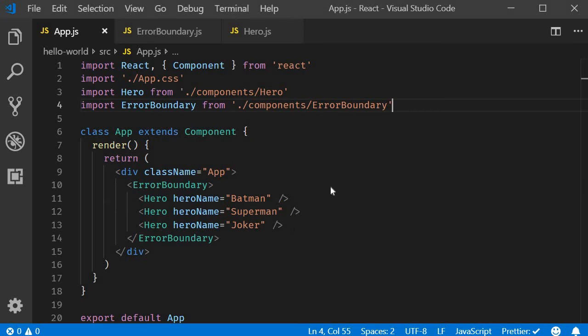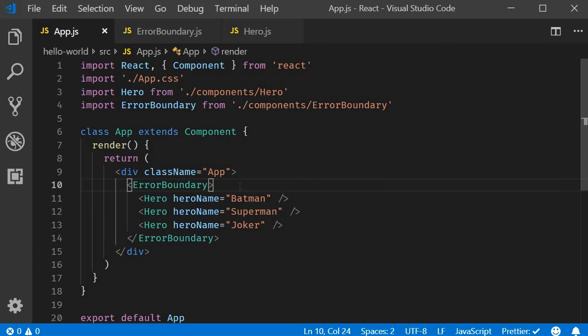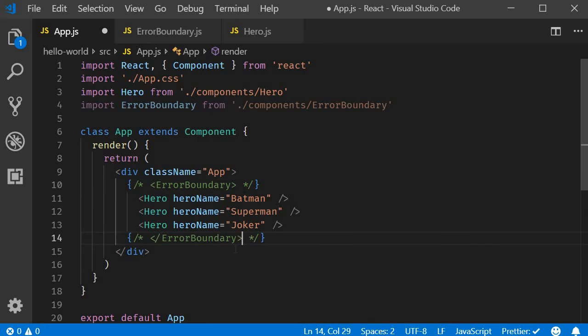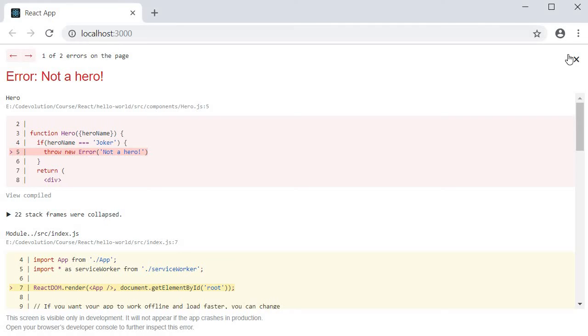If I go back to VS Code and quickly comment out the error boundary, head back to the browser, click on the close button, you can see that nothing is displayed. So this is the difference. Error boundaries will catch the error and display a fallback UI, which in our case is the text something went wrong.